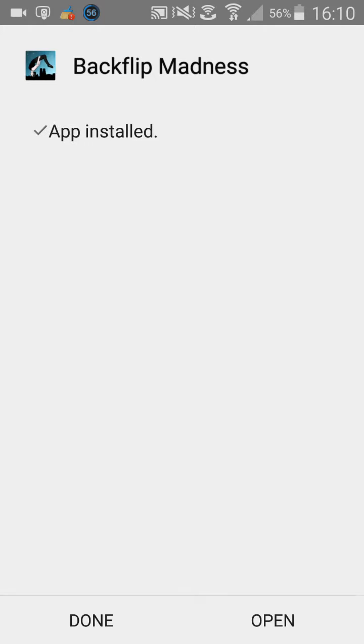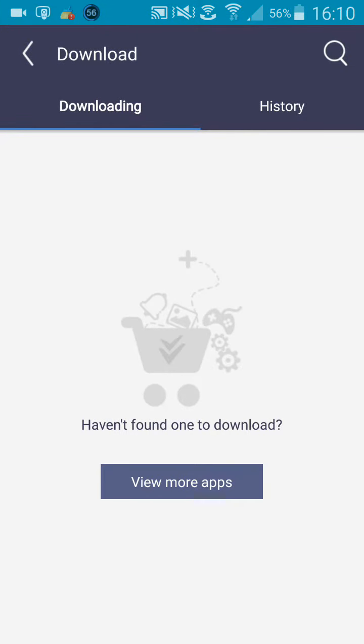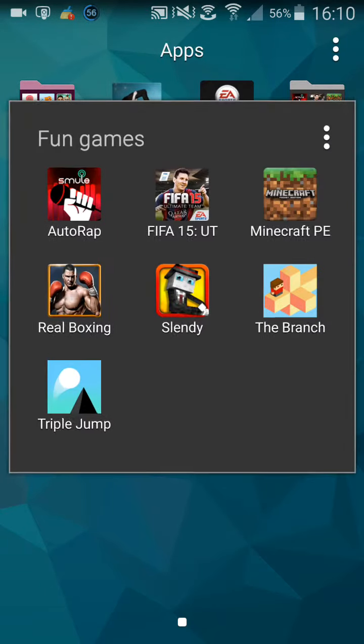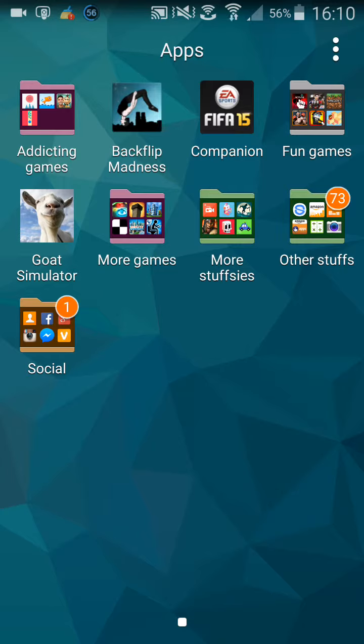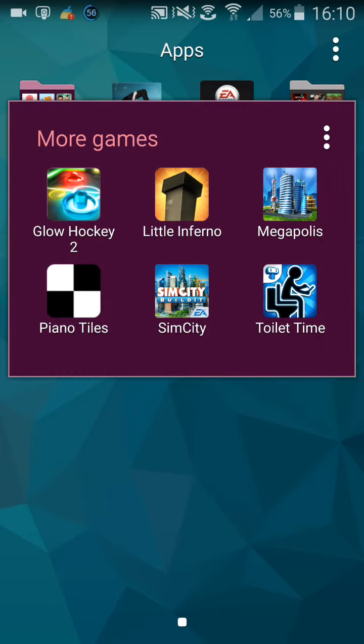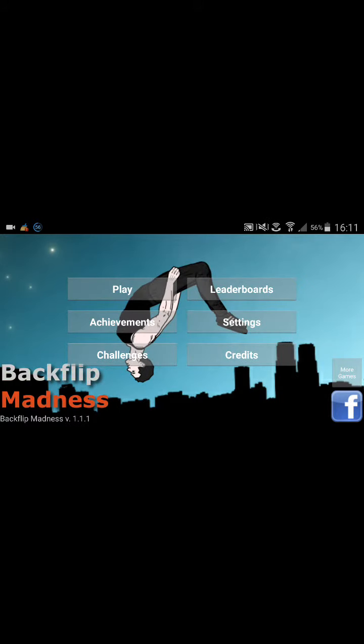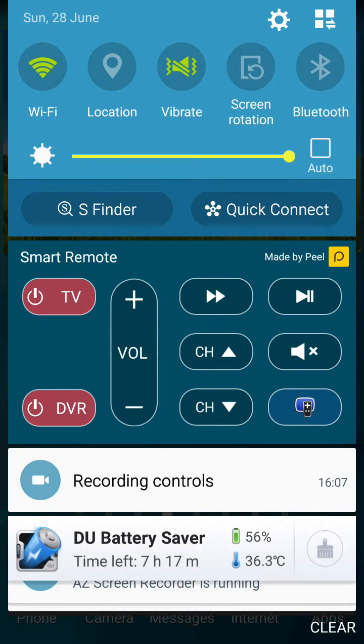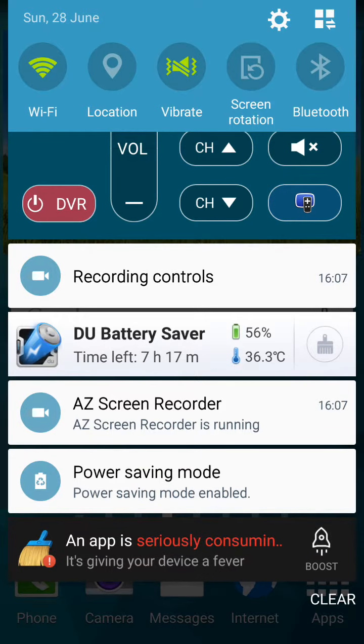I recently played Little Inferno on my channel, and that's where I got vShare. That's where I got it. Little Inferno. That's that. I just want to do a little video and I'll see you guys in the next video.